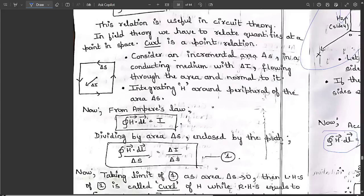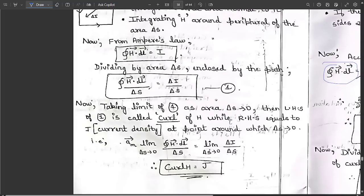Dividing both sides by the enclosed area ΔS, we get: ∮H·dl / ΔS = ΔI / ΔS.